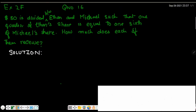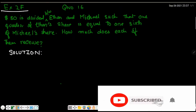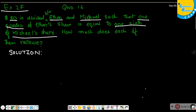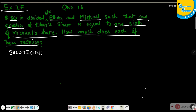Question number 16 of exercise 2f: $80 is divided between Ethan and Michael such that one quarter of Ethan's share is equal to one sixth of Michael's share. How much does each of them receive? First, we need to find the share of each person, Ethan and Michael.